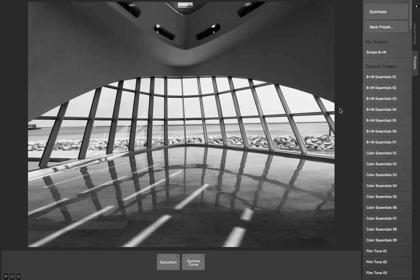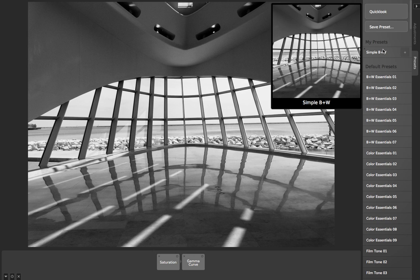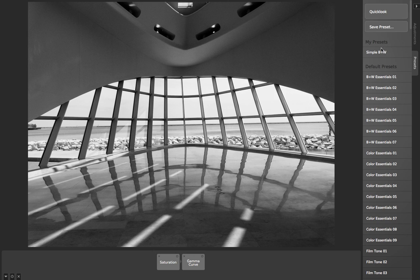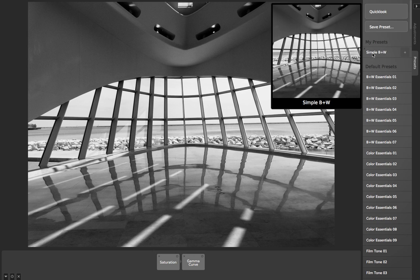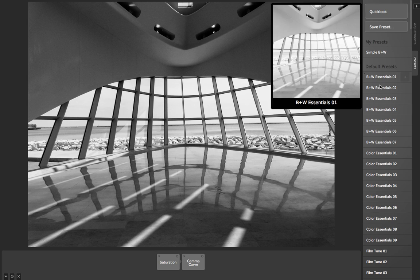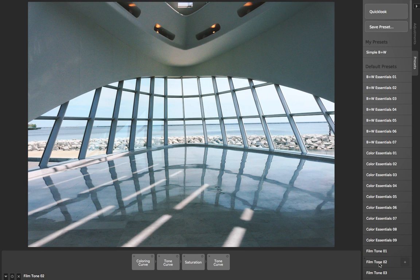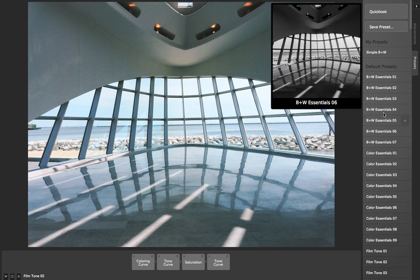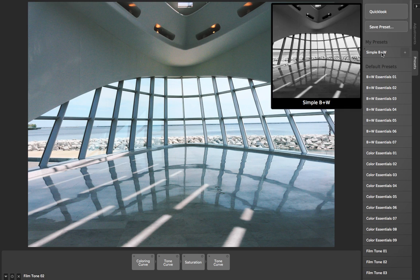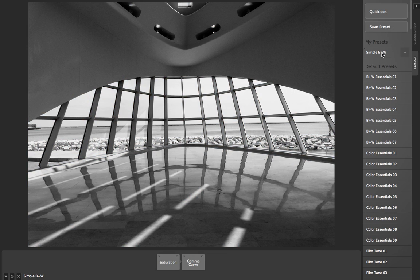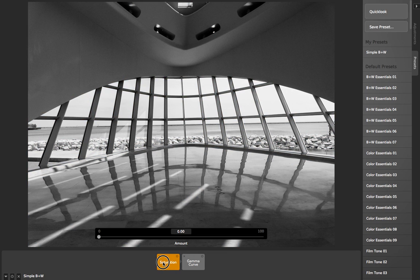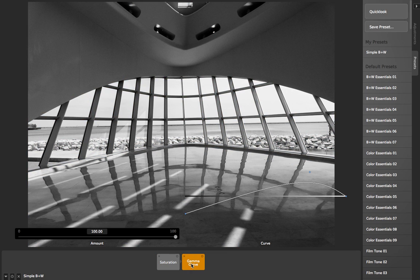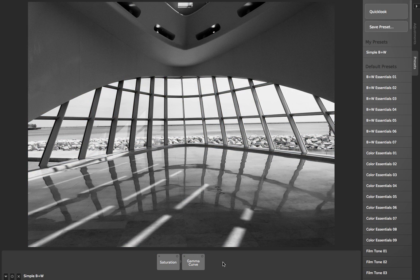And then you can see what it's done is it's put in this section called My Presets. Up at the top, it's put this filter, Simple B&W. And so if I click on some other filters, I can come back and click on my Simple B&W. And it's loaded my saturation and gamma curve just how I set them.